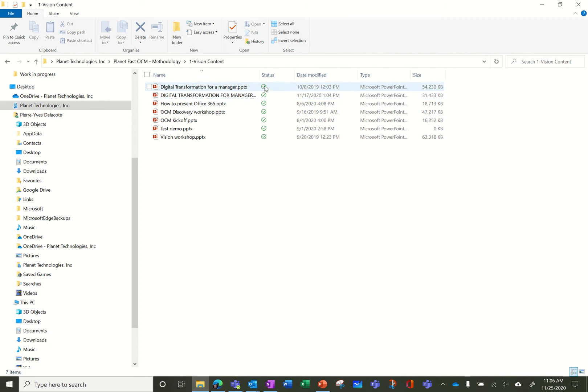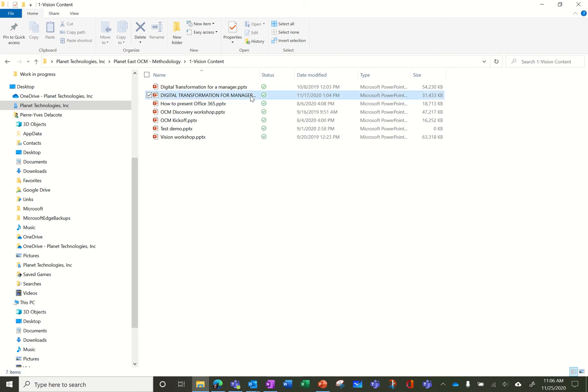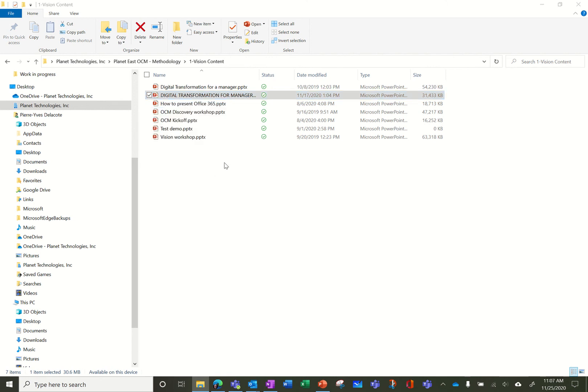If I really want this file to be always on my computer then I can right-click on the document and say I want to make it always on my computer. So if I click on this you will see the status is now green so it's on my computer and it always will stay on my computer. For example if I'm gonna take the plane I might want to do that on several documents to be sure they're on my computer when I'm flying.